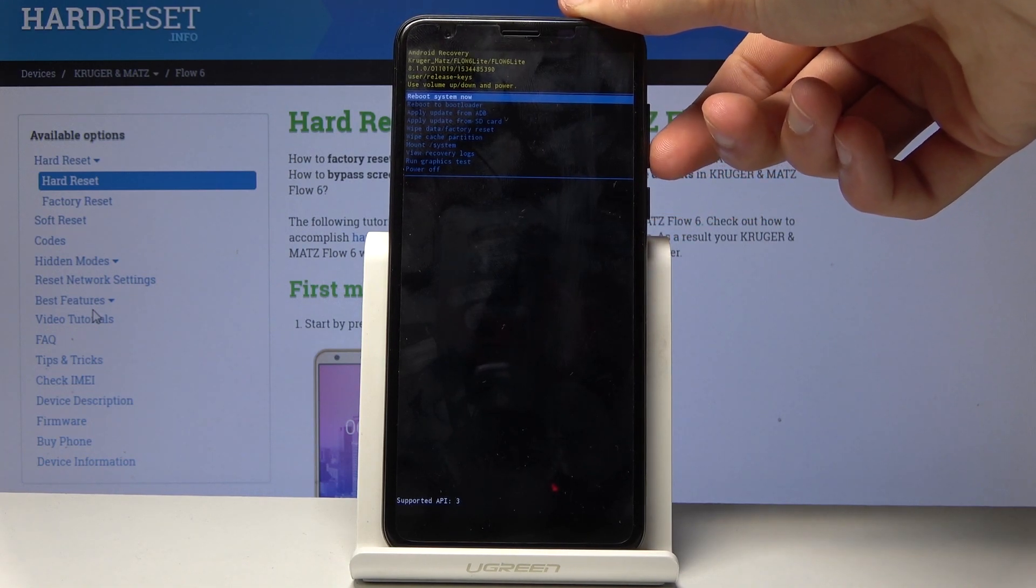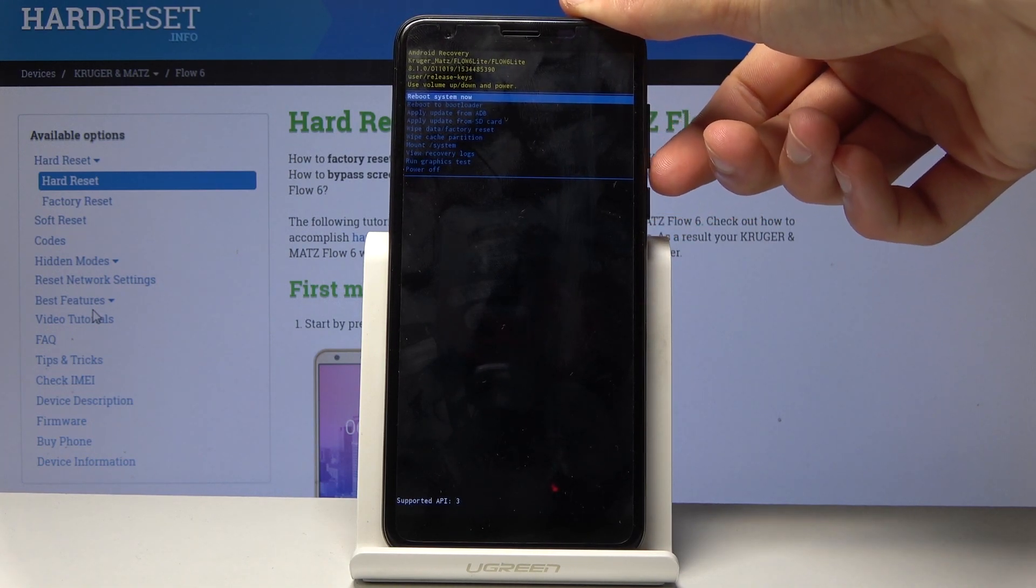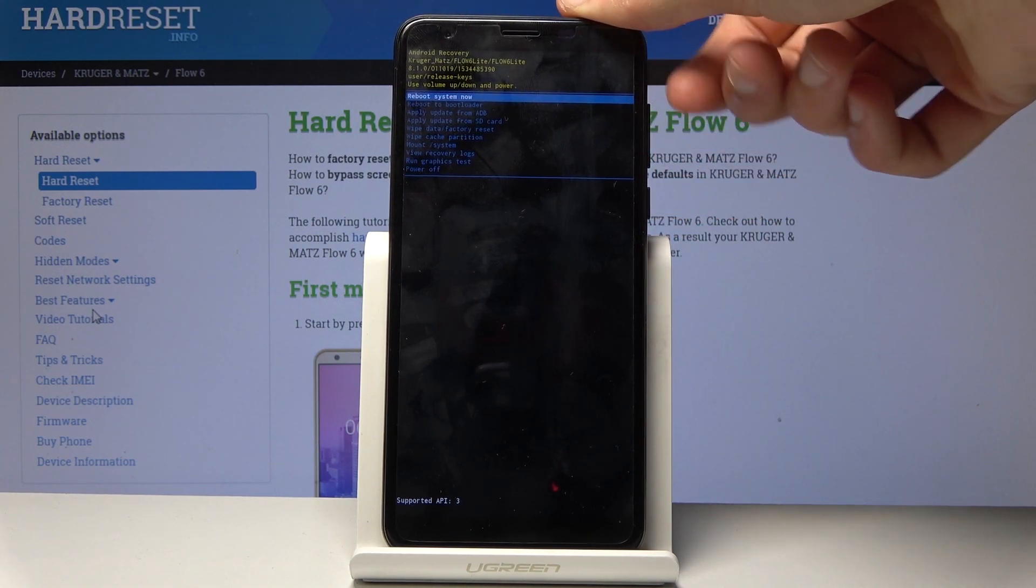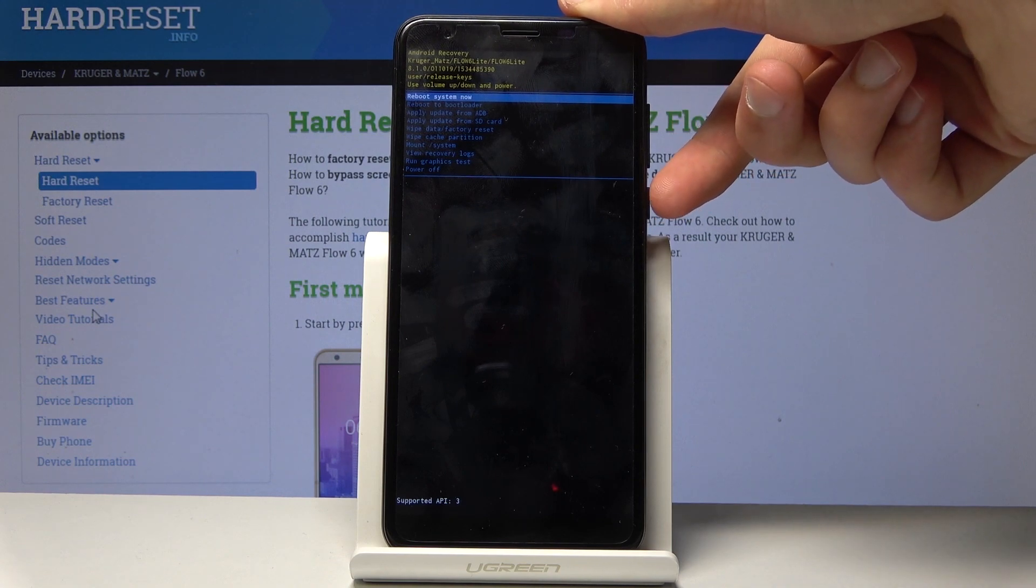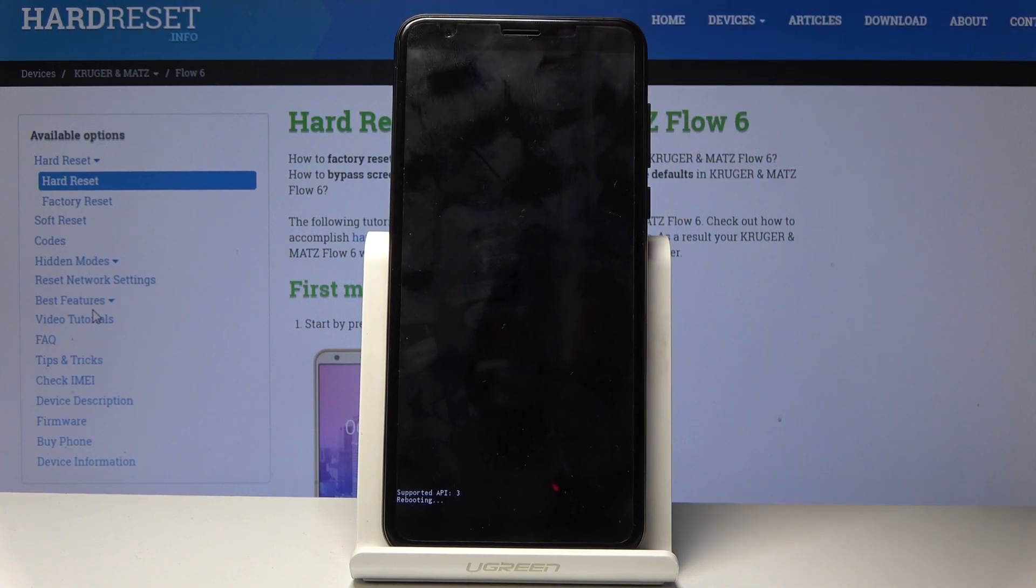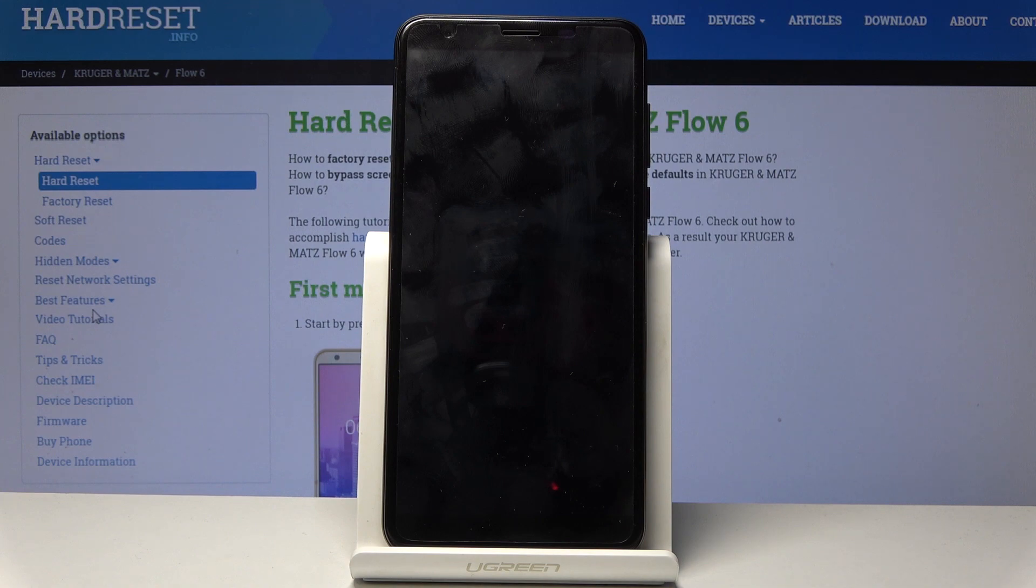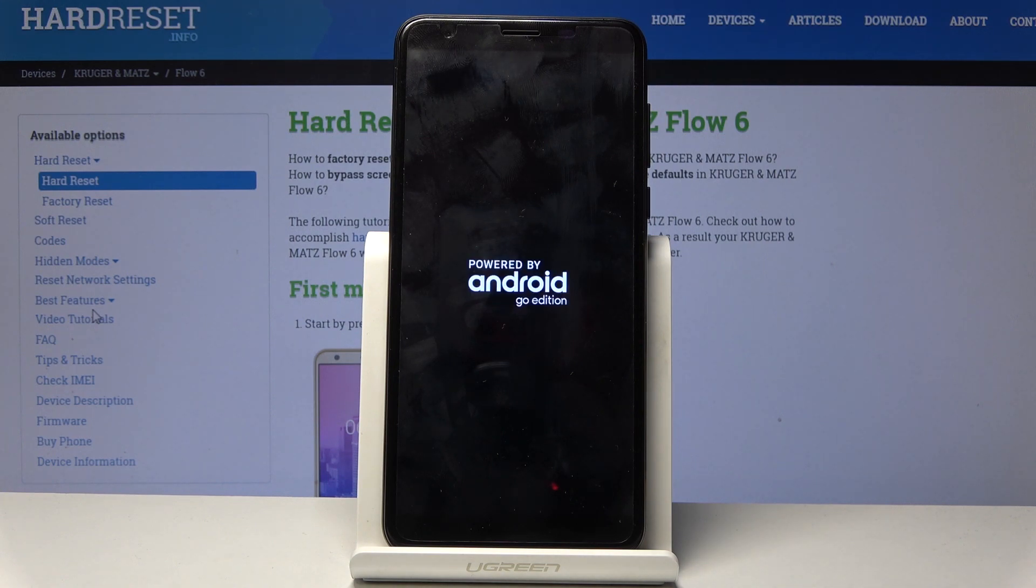As an example, I'm going to reboot system now. As you can see it's selected, and I'll confirm it. I press the power key and now it's going to begin the reboot. This will take me back to the Android system.